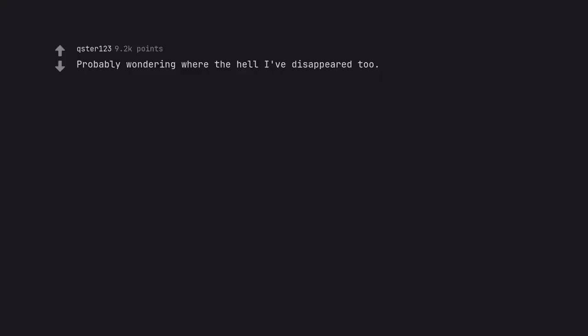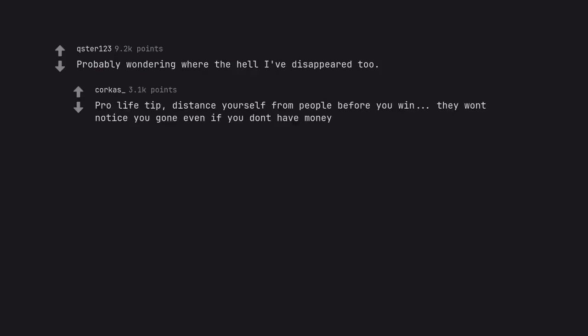Probably wondering where the hell I disappeared to. Pro-life tip, distance yourself from people before you win. They won't notice you're gone even if you don't have money.